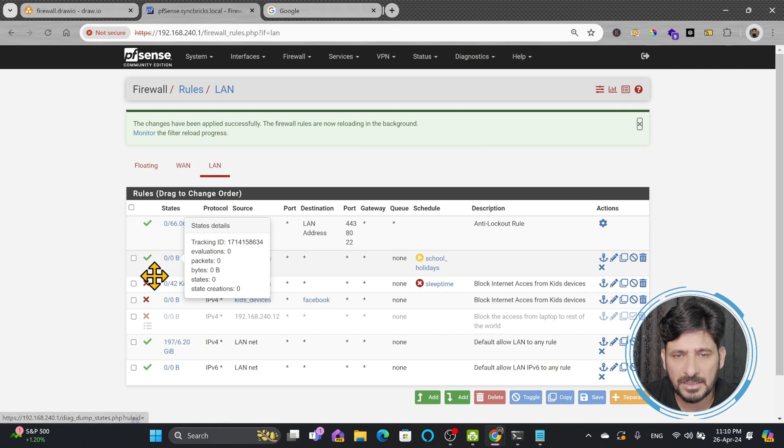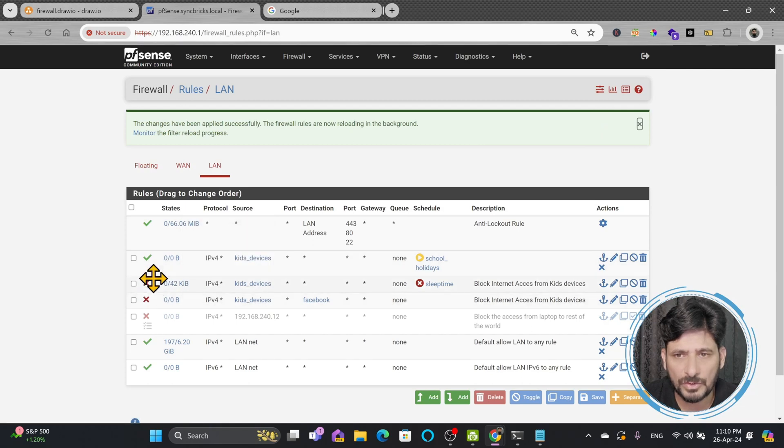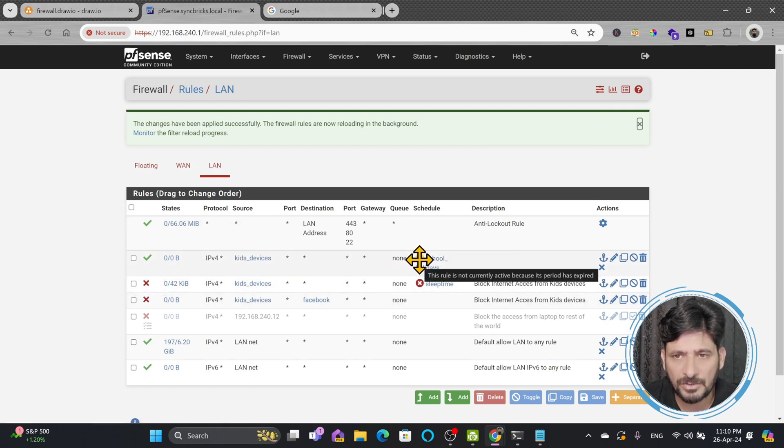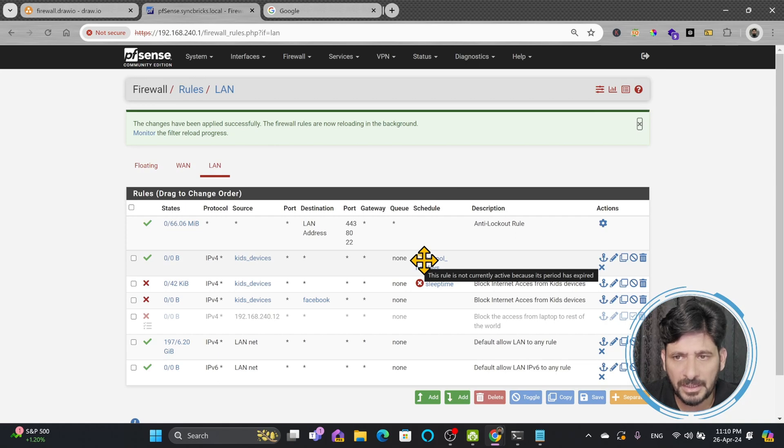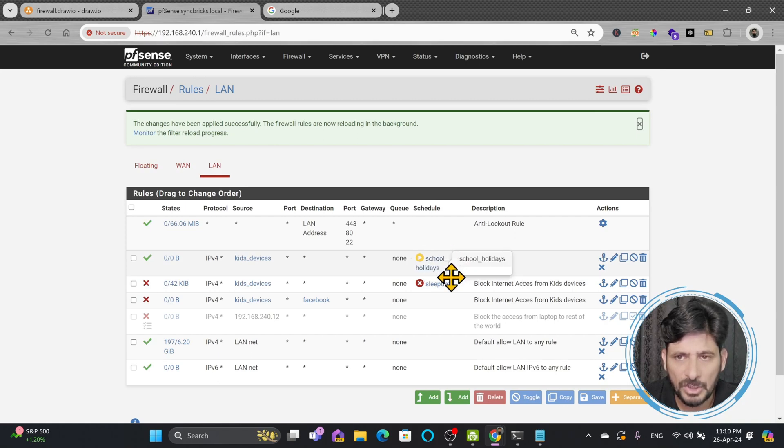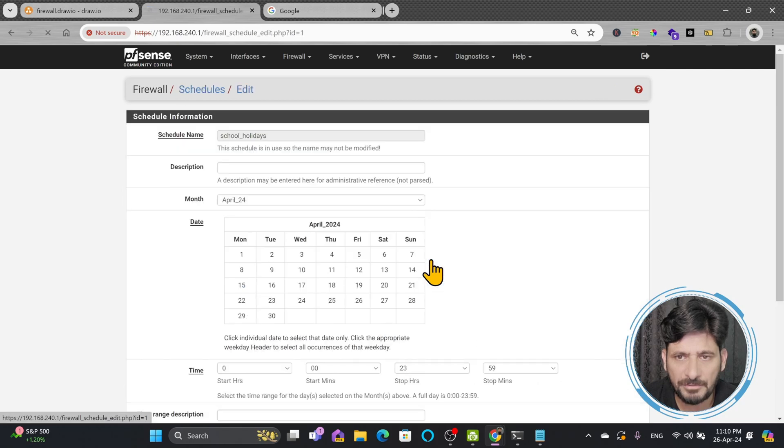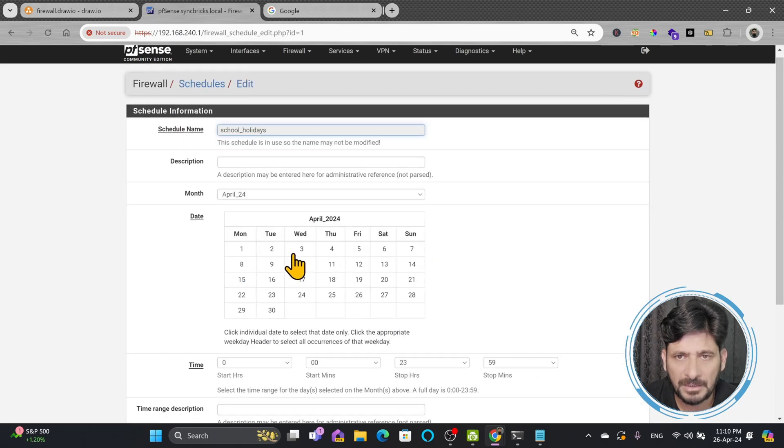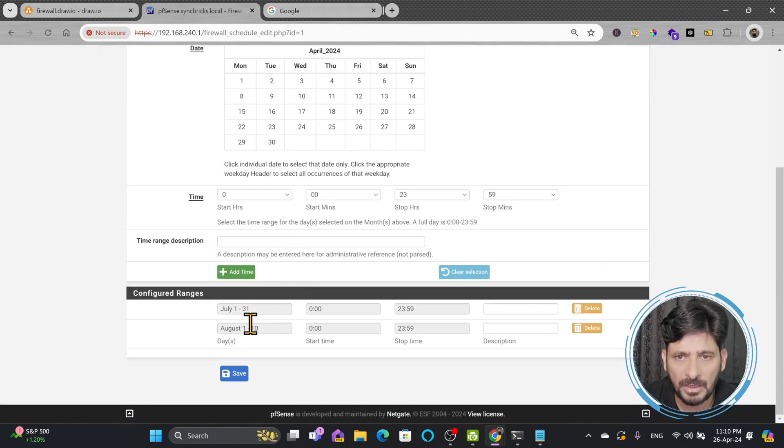Here you can see that now this kids devices rule is on top but right now the schedule is not active. You can see here this rule is not currently active because this period has expired. So when this period will come then only this rule will apply.